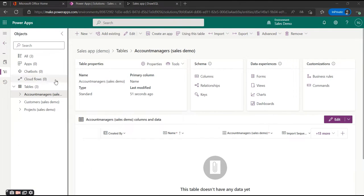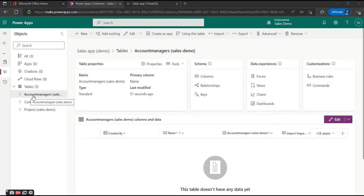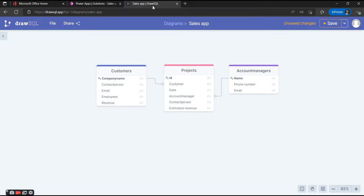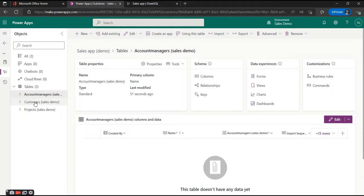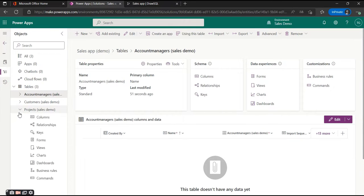I've sped things up a little bit, so here we have our first three tables. For the account managers we have the name as the primary column, for the customers the company name, and for the projects we have the ID as the primary column. Now what we want to do is create the columns inside of our new tables in Dataverse — let's start with the Projects table.